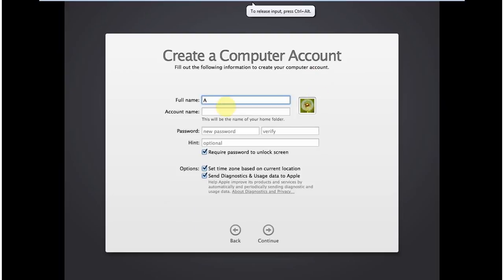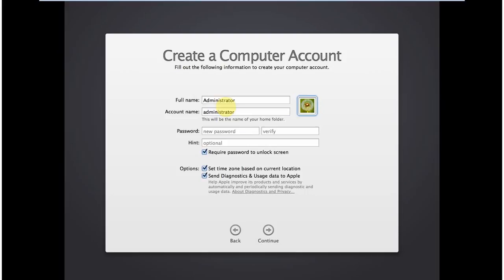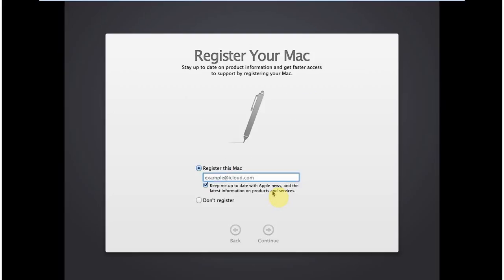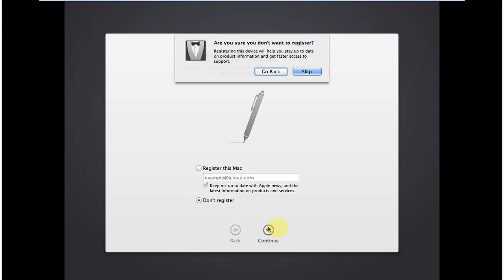And it asks for some information about the user account. So for Computer Account, I give it full name Administrator, account name as Administrator, and then type the password for the Administrator. Okay, I type the password again for verification. Now here is an optional field. You can give it or you can leave it as you wish. This will help you if you can't recall your password. So I leave other options as is and click Continue. Okay, it's taking a few moments. Okay, it's asking to register this Mac. I don't want to register right now, but I will later, and click on Continue.